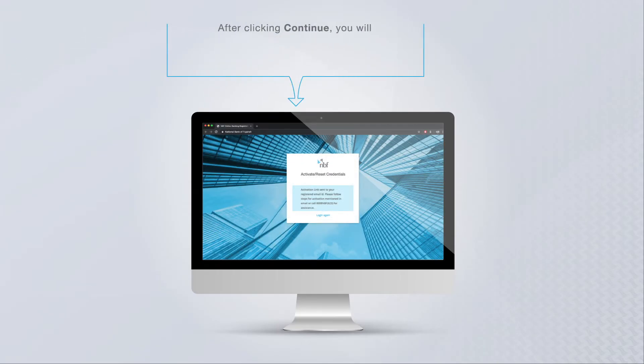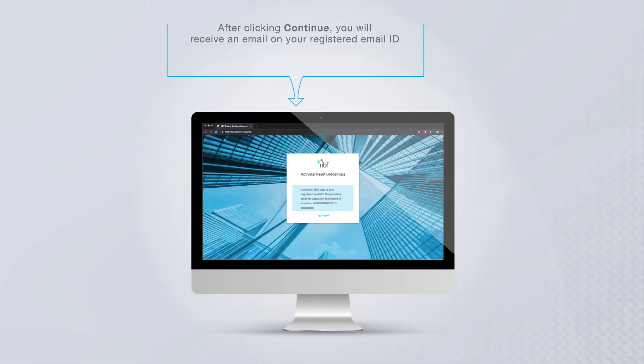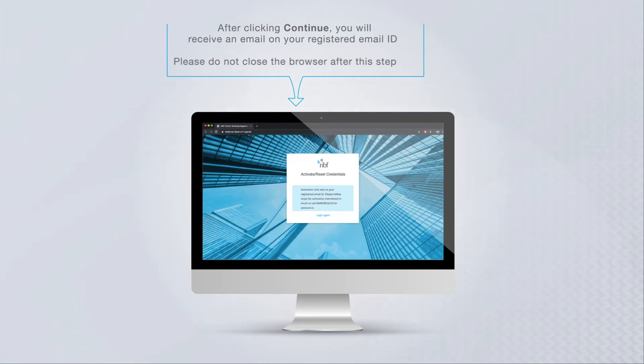After clicking Continue, you will receive an email with your registered email ID. Please do not close the browser after this step.